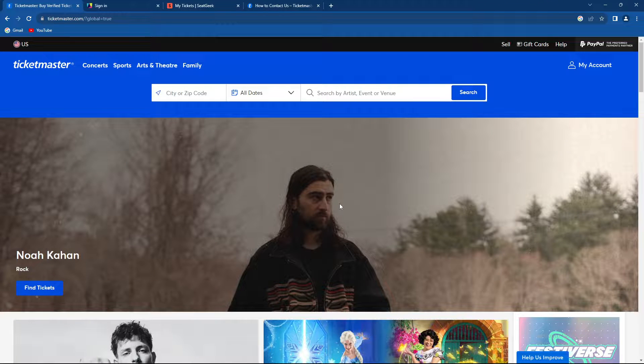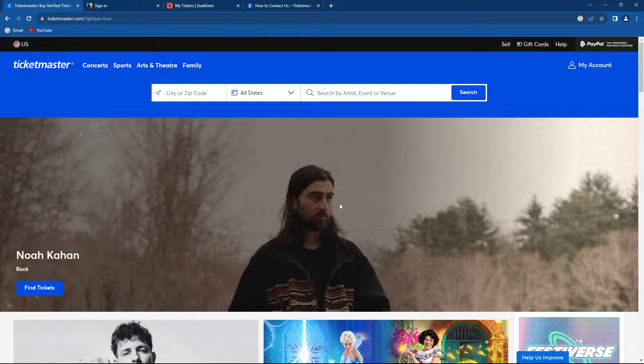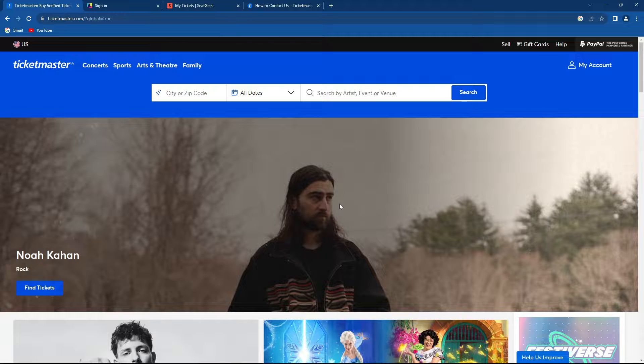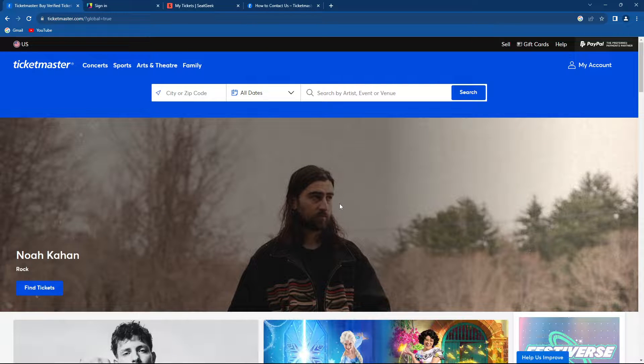What's up guys and welcome back to yet another tutorial. In today's video I'm going to show you how to join a waiting room on Ticketmaster.